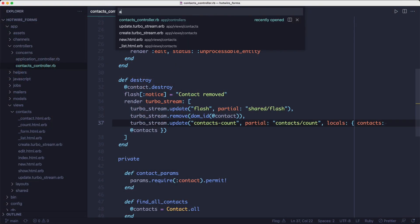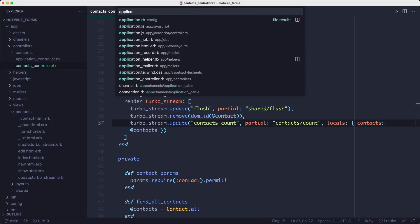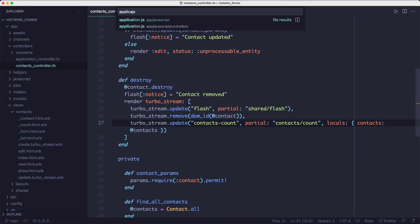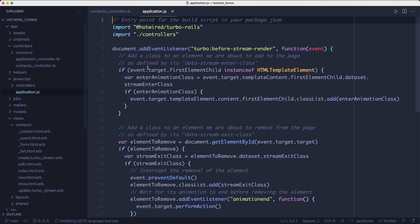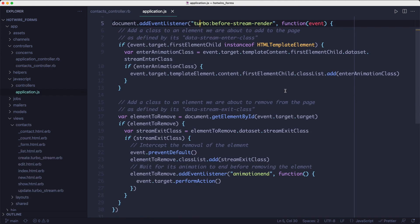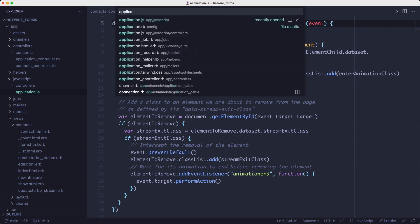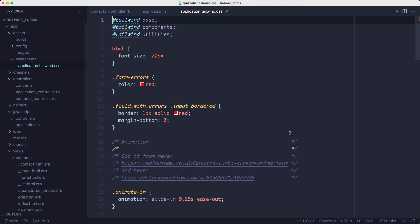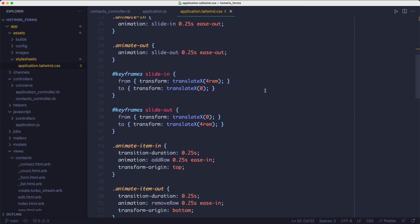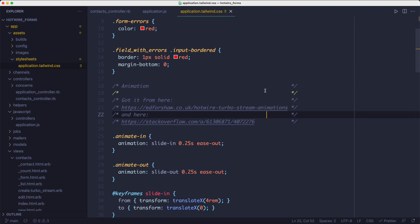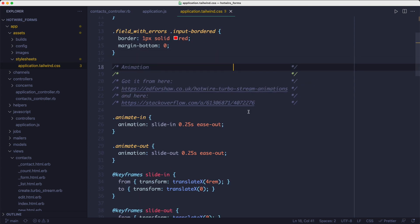And that is to add a dash of animation to it. It turns out you can hook into the before stream render event and add some animation to the elements. And that's what I've done here. It might not be the smoothest animation you've seen, but you get the idea.